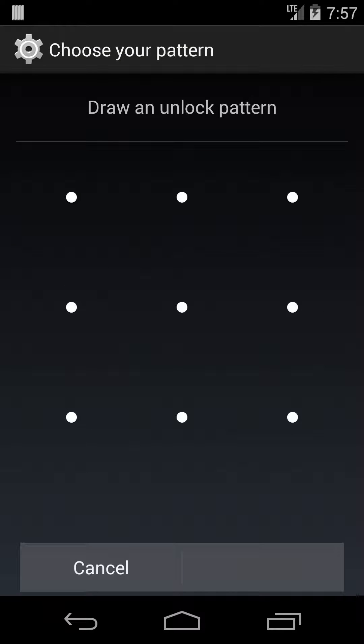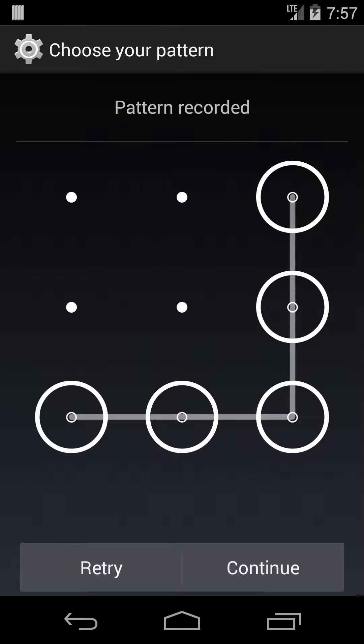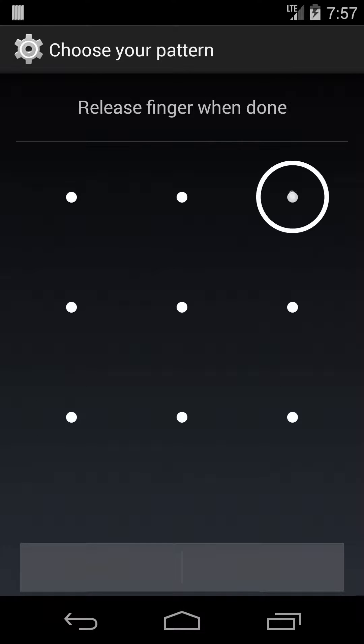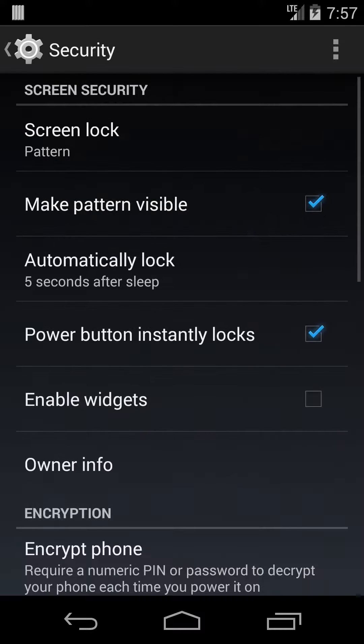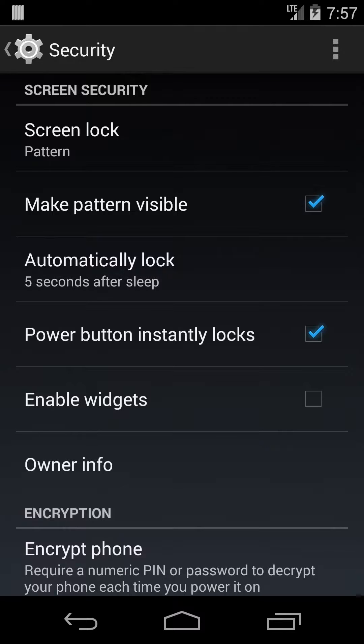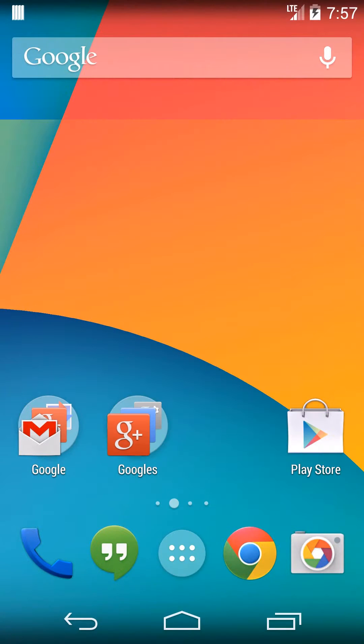So if you choose pattern, then you just draw whatever you want. So if I wanted it to only be unlocked with drawing that pattern, then I just have to hit continue, and then draw it one more time, and then that'll be set as the screen lock.